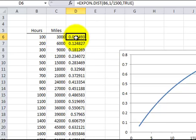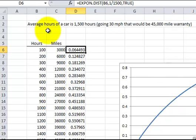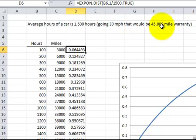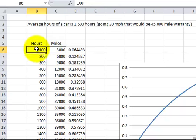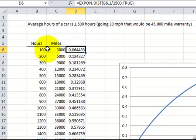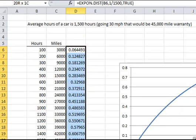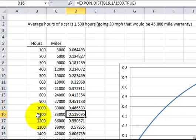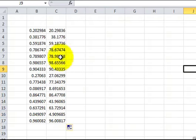The exponential distribution is often used for warranty analysis, since things tend to fail early in life. If the average car engine lasts 15,000 hours, using EXPONDIST with lambda equal to 1/15,000 and TRUE for cumulative — the probability the car breaks down within 1,100 hours (approximately 33,000 miles) is about 51%.